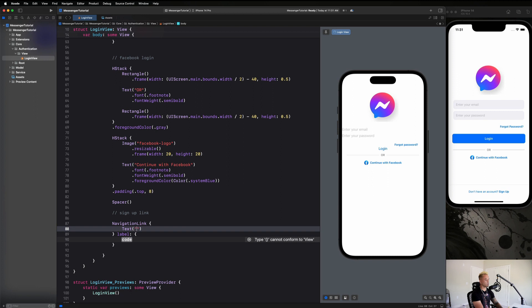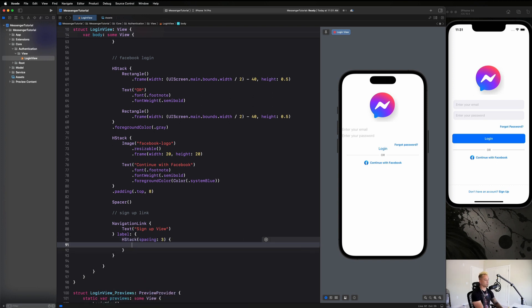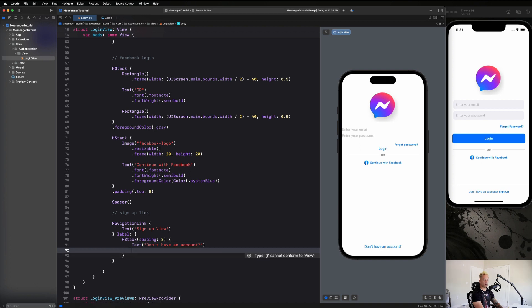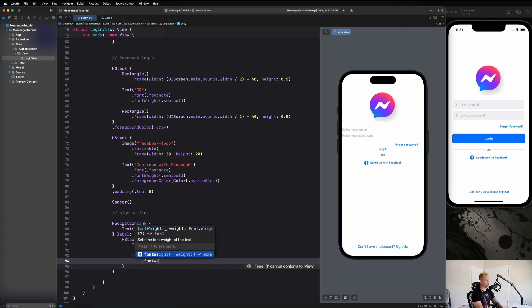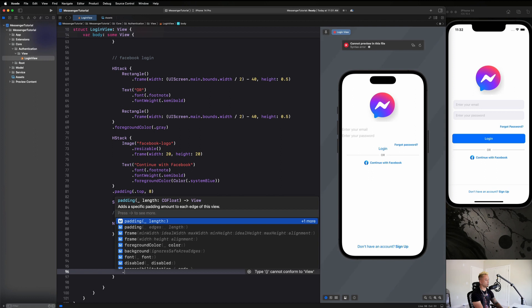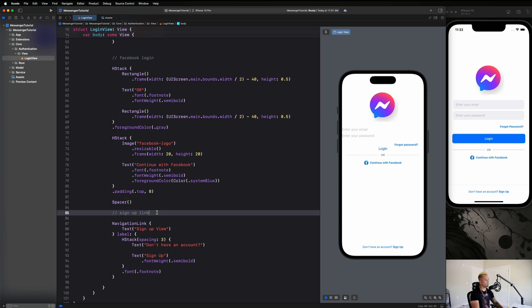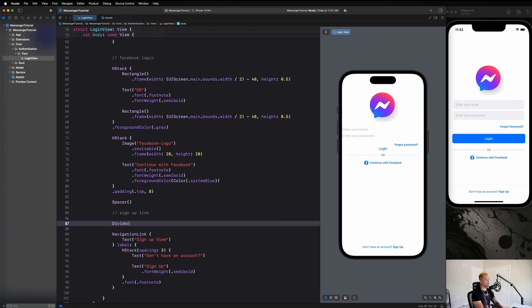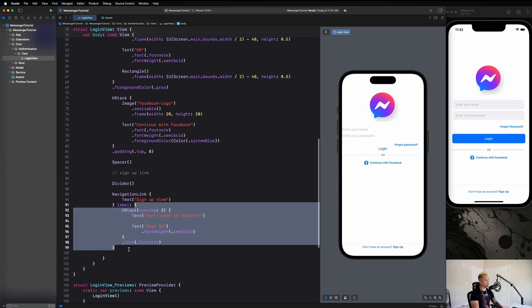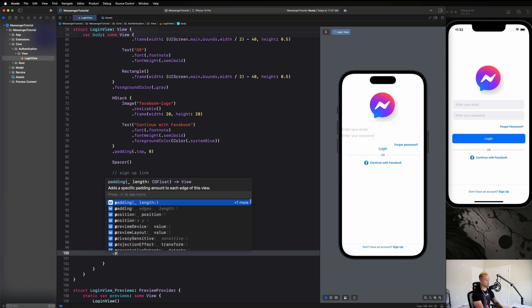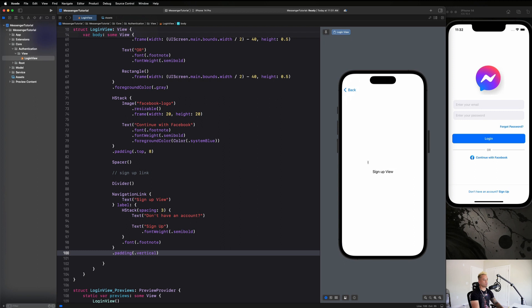So here we can just say text signup view and our label is going to be an H stack spacing of three pixels. Text don't have an account. And then we can just say text sign up dot font weight dot semi bold. And then the overall font on this is going to be a font of dot footnote. And that looks really good, right guys? And then after the spacer guys, go ahead and just add a divider to get that right up there. And then on the navigation link itself or on the label itself, it shouldn't matter. Just say dot padding of dot vertical. And that should give it some nice space right there. So that looks really good, right? And we notice that if we click on this, it will take us over to our signup view.